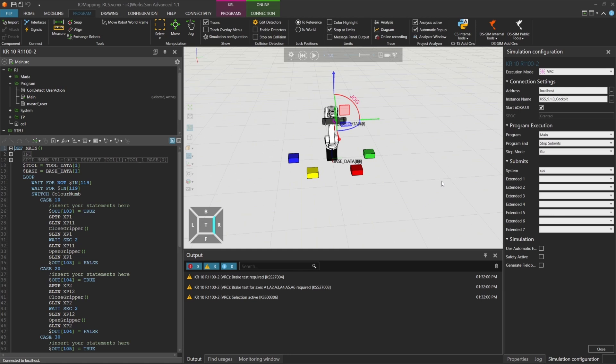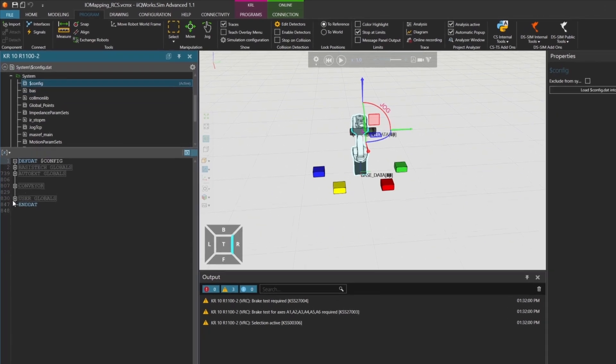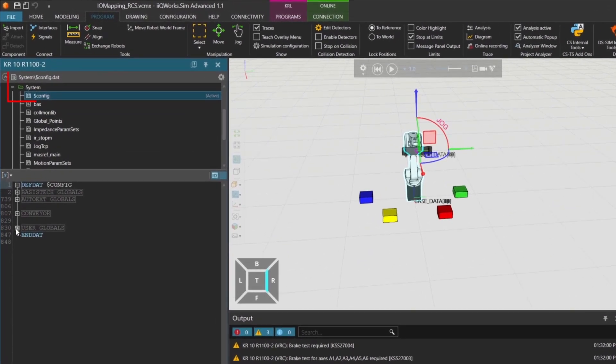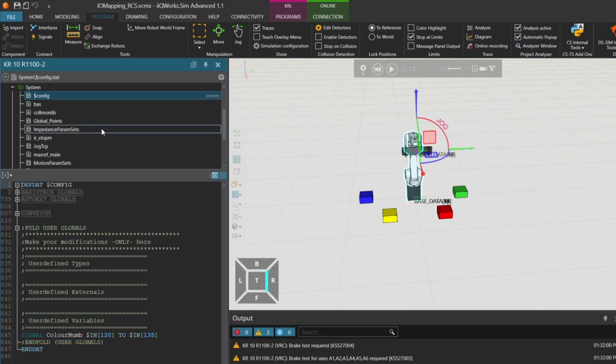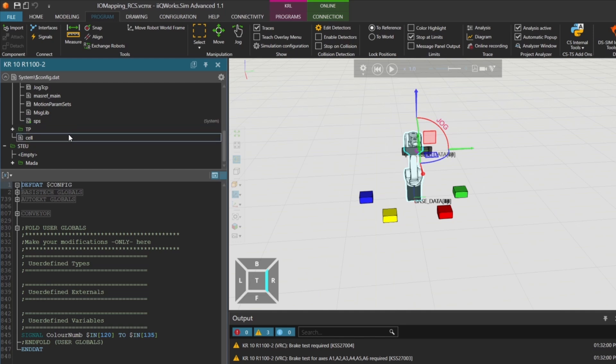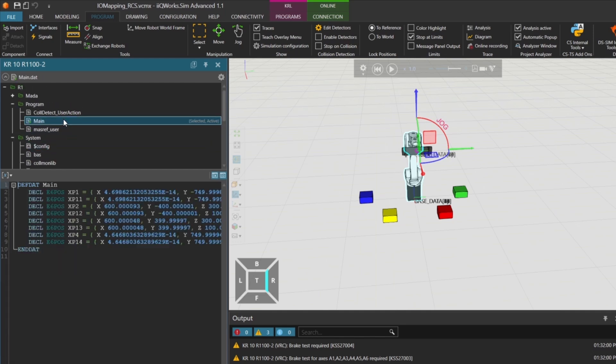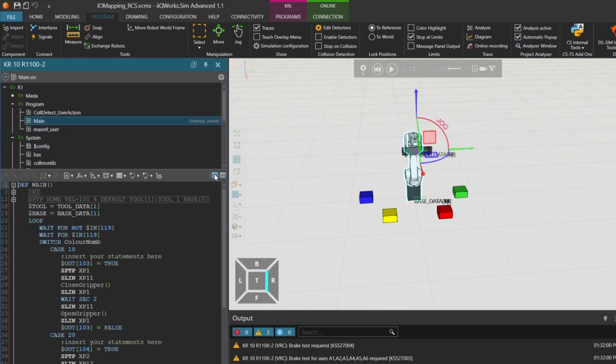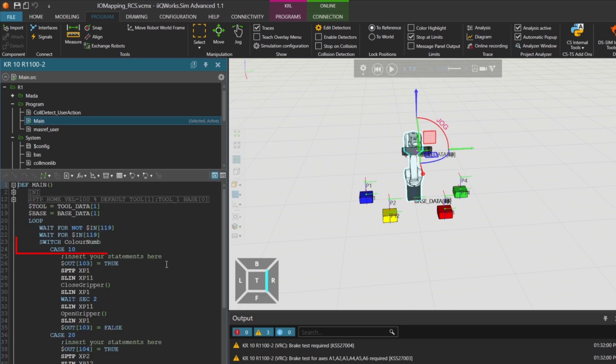You might recognize the setup from earlier videos. Our robot project includes a KUKA robot and 4 colored blocks. In the config DAT, we've defined a 16-bit integer signal called ColorNum. This signal is linked to 16 digital inputs ranging from input 120 to input 135. In the main program, we use this signal inside a switch case statement to determine which block to handle.